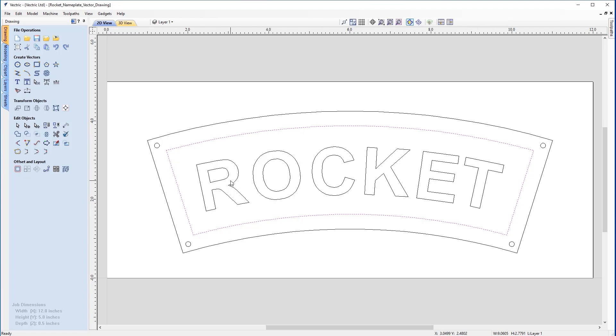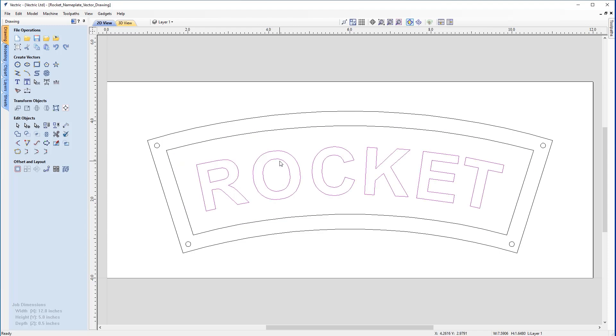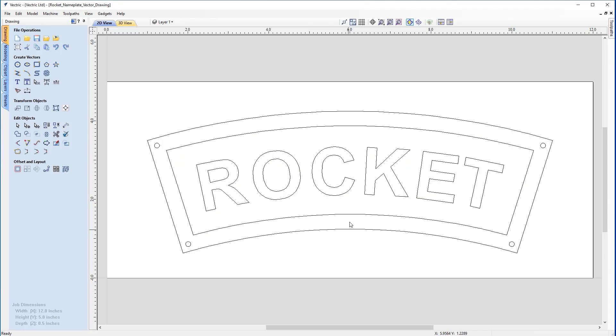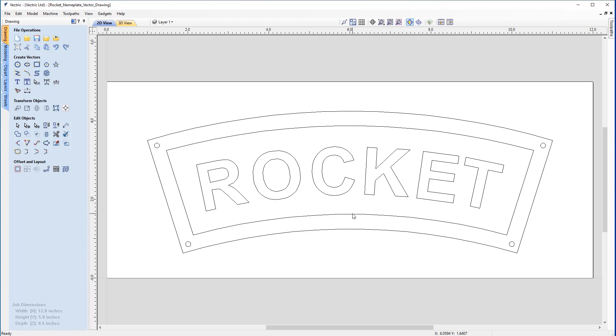The first thing we're going to do is group some of these vectors together so we don't need multiple selections when we come to machining. I know I need to pocket out between the rocket text and the inner border. Select the text and then holding shift, also select the inner border, right-click, and choose group objects. Now if I deselect and go back in, I can select both vectors together by clicking on either one.